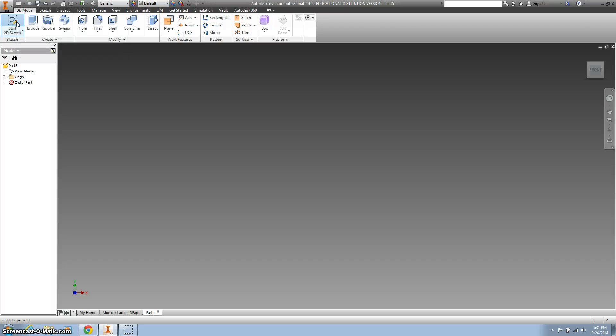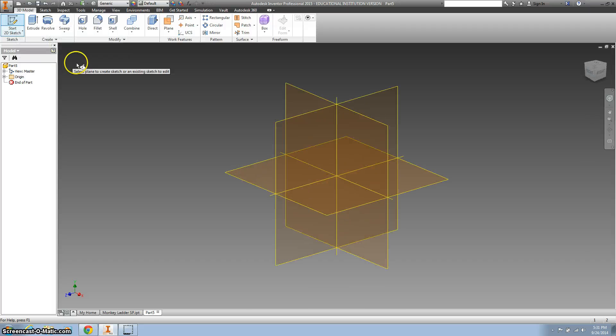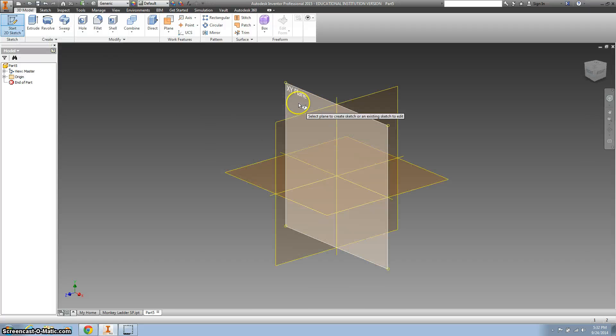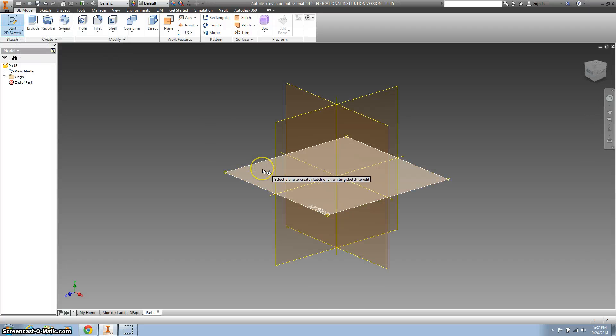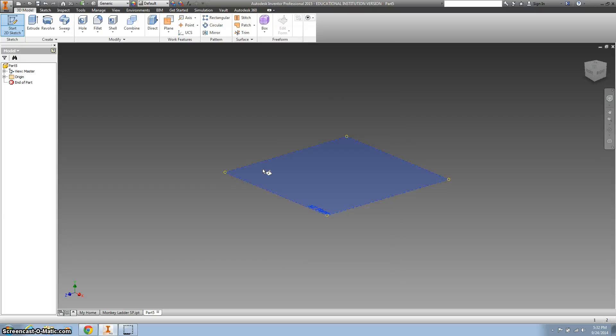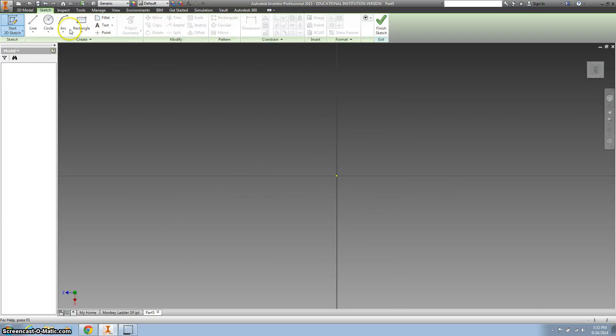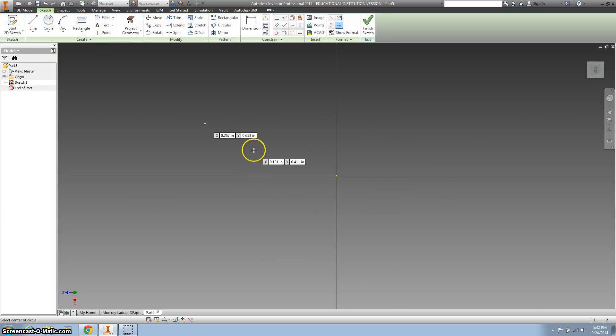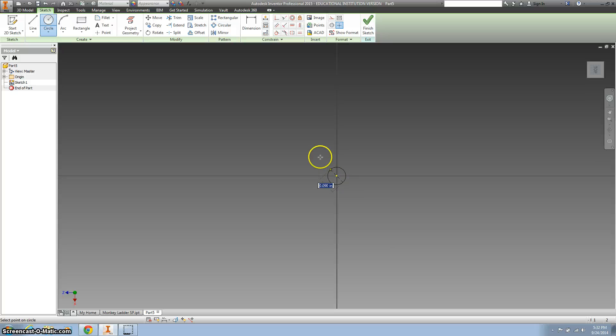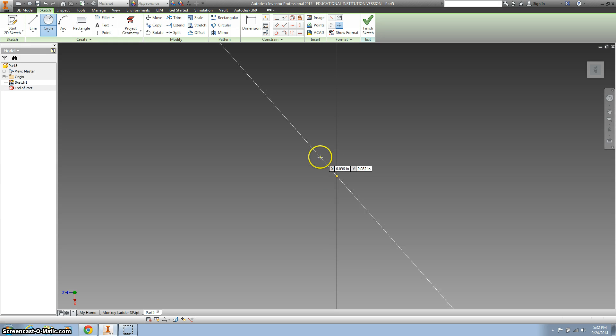Start a 2D sketch, and I'm going to put it on my XZ plane, make a circle from the middle, call that 4 inches.